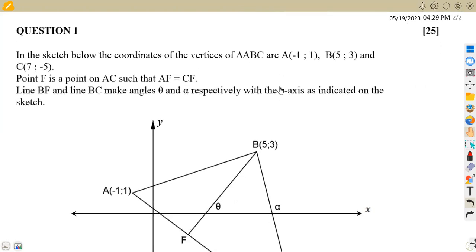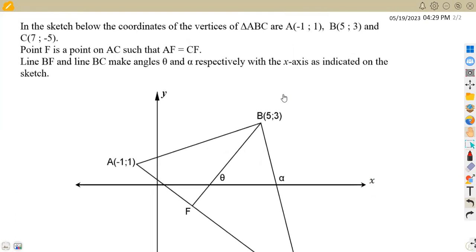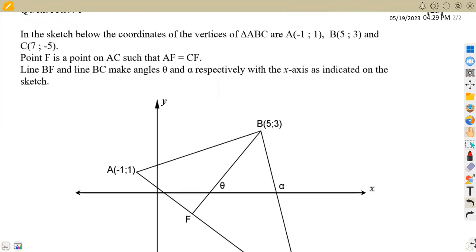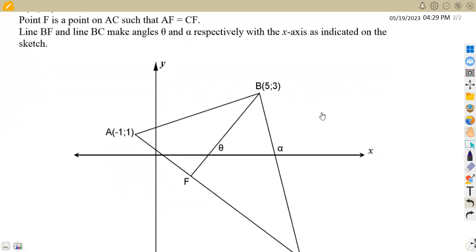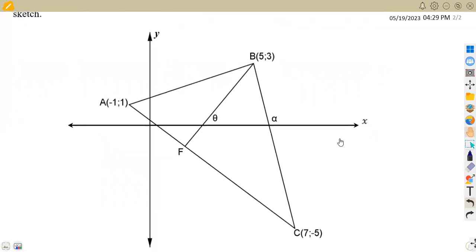That was question one on analytical geometry. We are given the first part in the sketch below. We have the coordinates of the vertices of triangle ABC — that is A, B, and C. We are given our triangle ABC with the vertices A, B, and C.